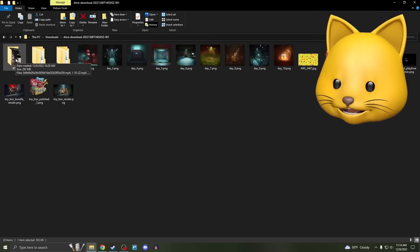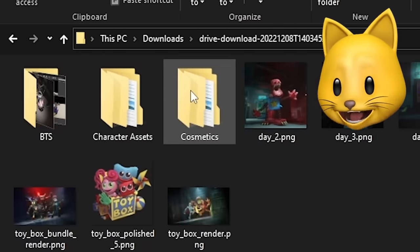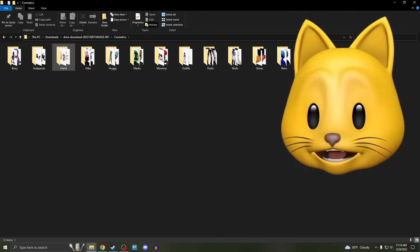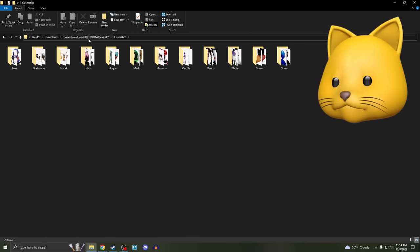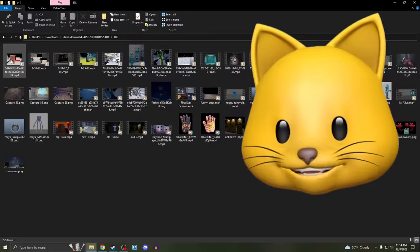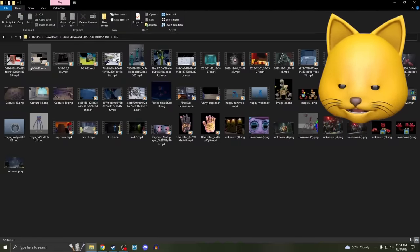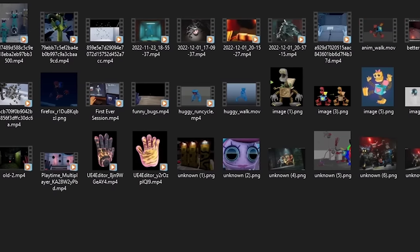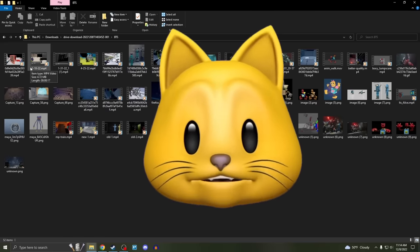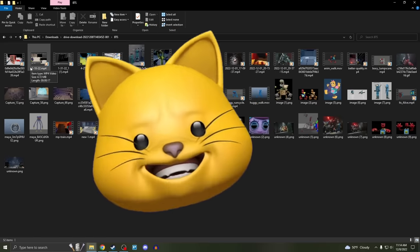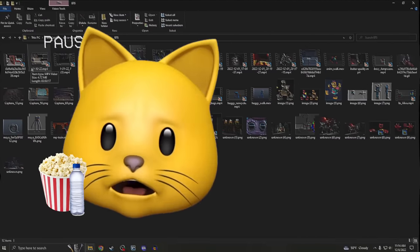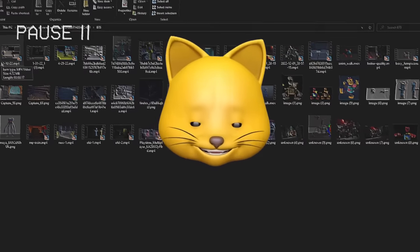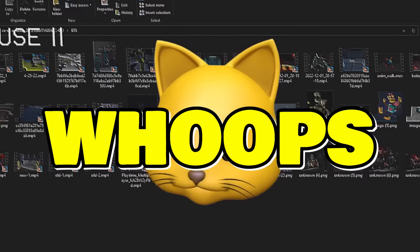Endo Huggy Wuggy and Endo Mommy Long Legs. And I think an Endo player and an Endo Boxy Boo. We've got behind the scenes, character assets, and then cosmetics, which are literally all of the skins that you can buy in the game. Let's go back to the behind the scenes because this is going to give us some ideas of gameplay. And this is going to be a long video, guys. So strap in. Grab a snack. Get some water because we have a lot to cover here.